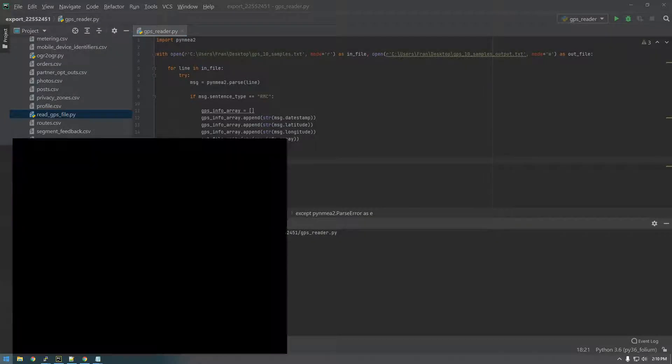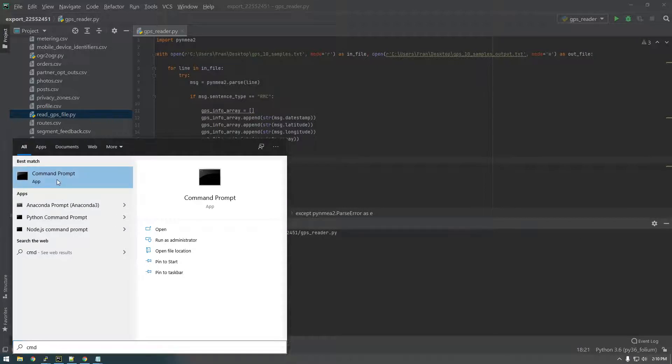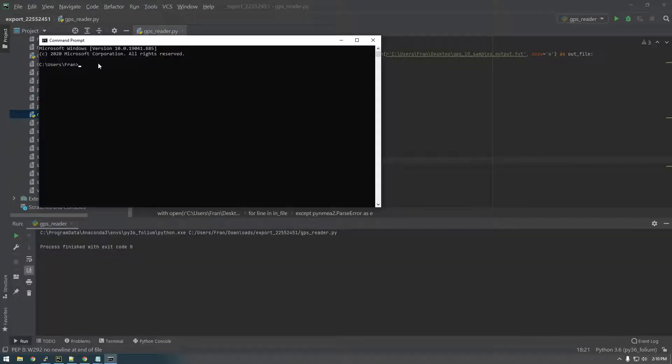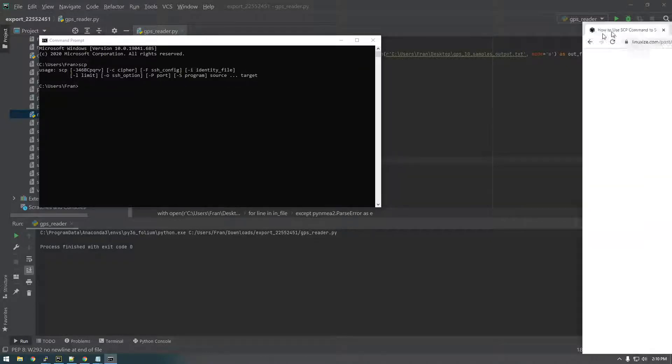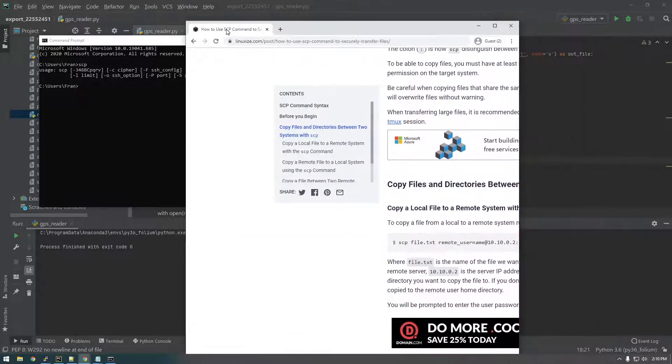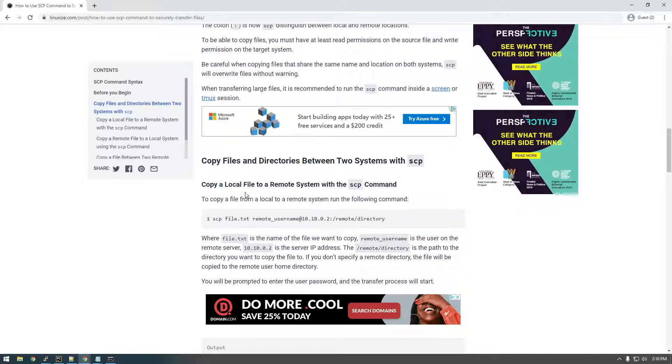So on my local machine, if I just open the command prompt and type SCP, you see that I have this SCP tool. And if you just Google how to use SCP, it's going to give you the syntax for it.